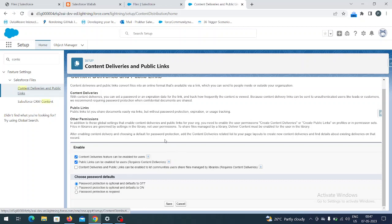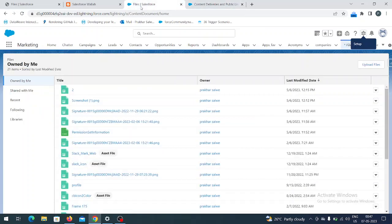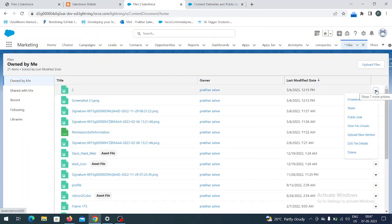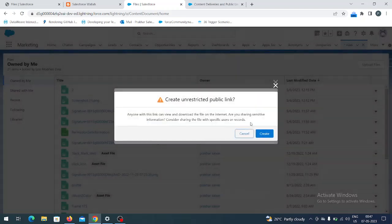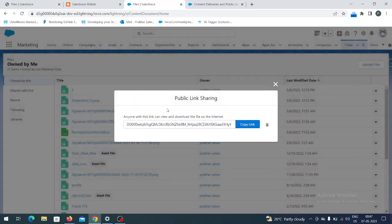Now let's create the public link for the file I uploaded. You have to go to the far right dropdown on the file, and on that dropdown click on 'Public Link'. Right now you can see there is no public link. Just click 'Create Public Link', click Create, and your public link is created. Let me copy it.